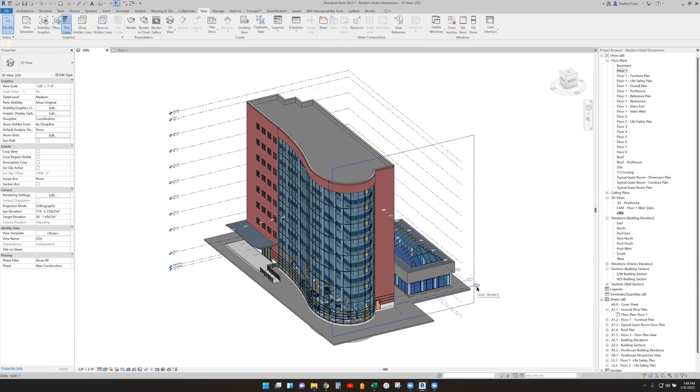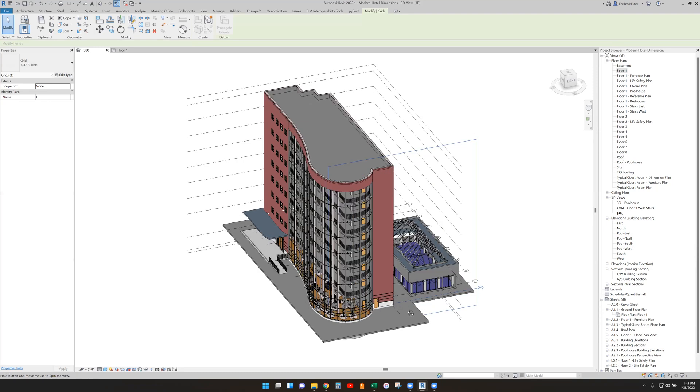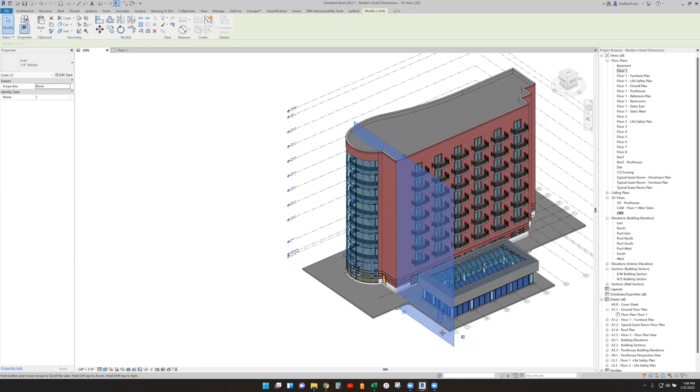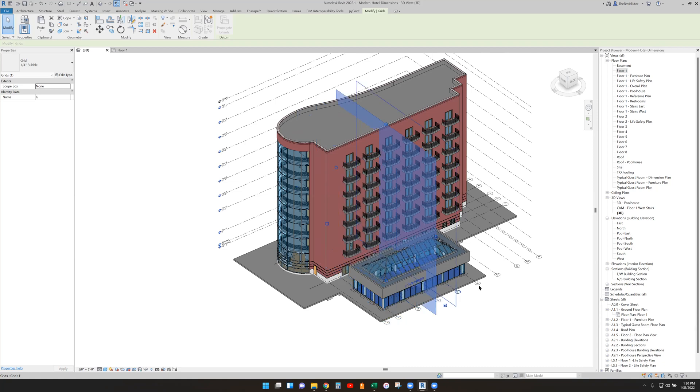And then they start showing up down here. So these are all individual vertical planes too. Every time I select them, you can see that they show up as a vertical plane of some sort.